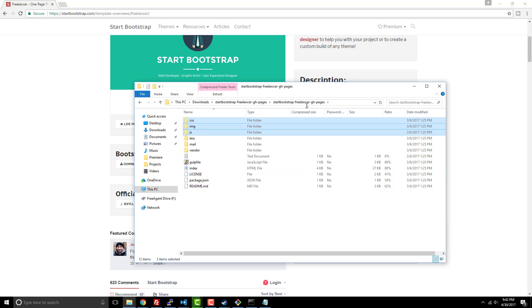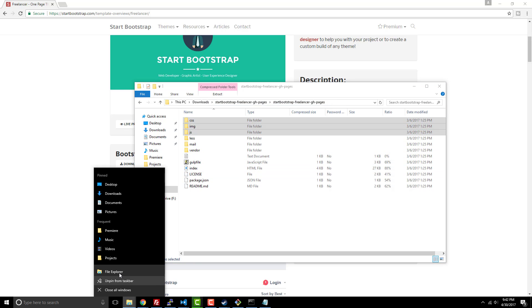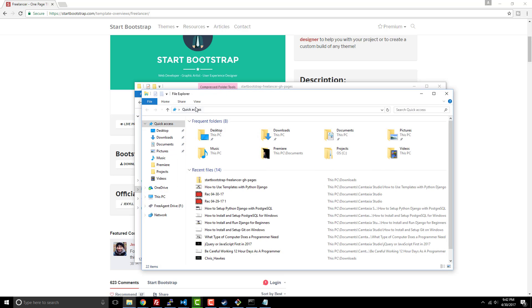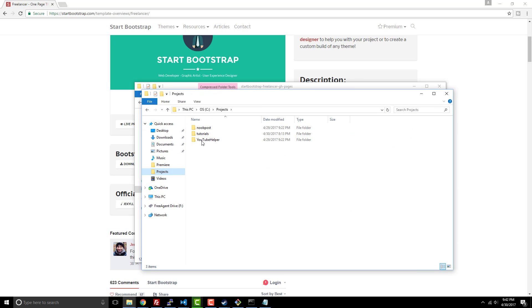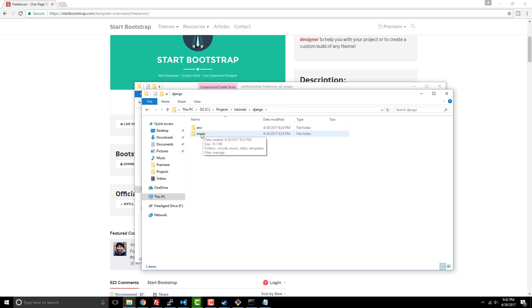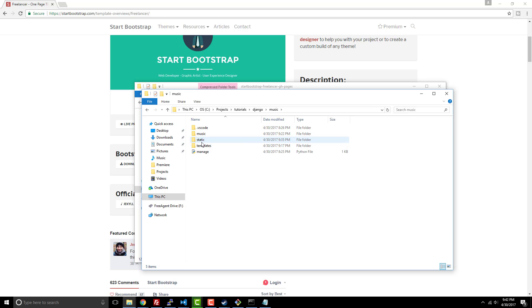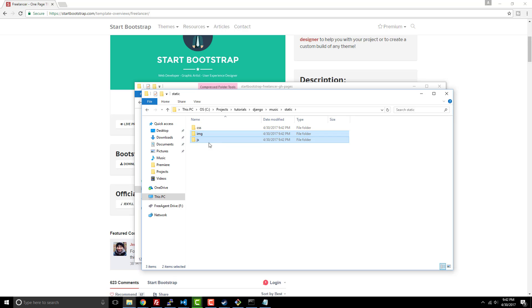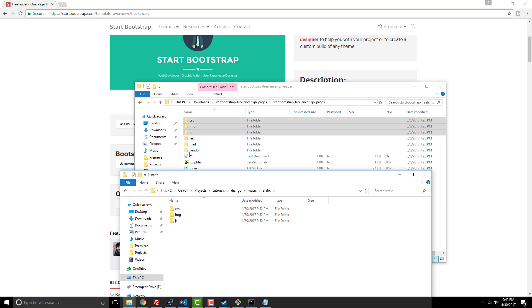And then now I'm going to open up a new Explorer and we're going to go to where the Django project is. So Django music static, I'm going to paste this in here. And I missed the CSS, so I need to make sure I have the CSS folder. No, I do have it actually, it just overwrote what I had. That's what we wanted.